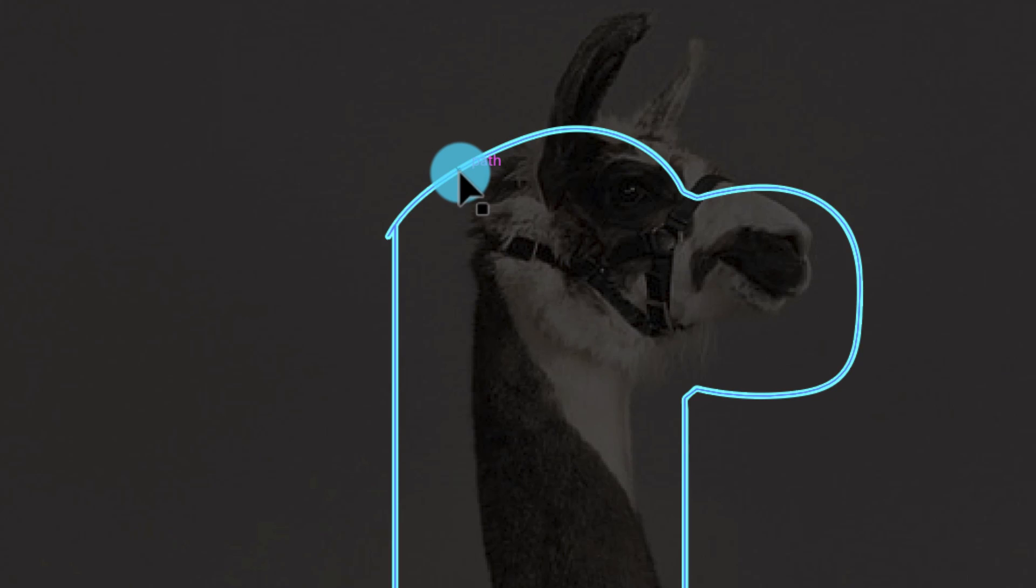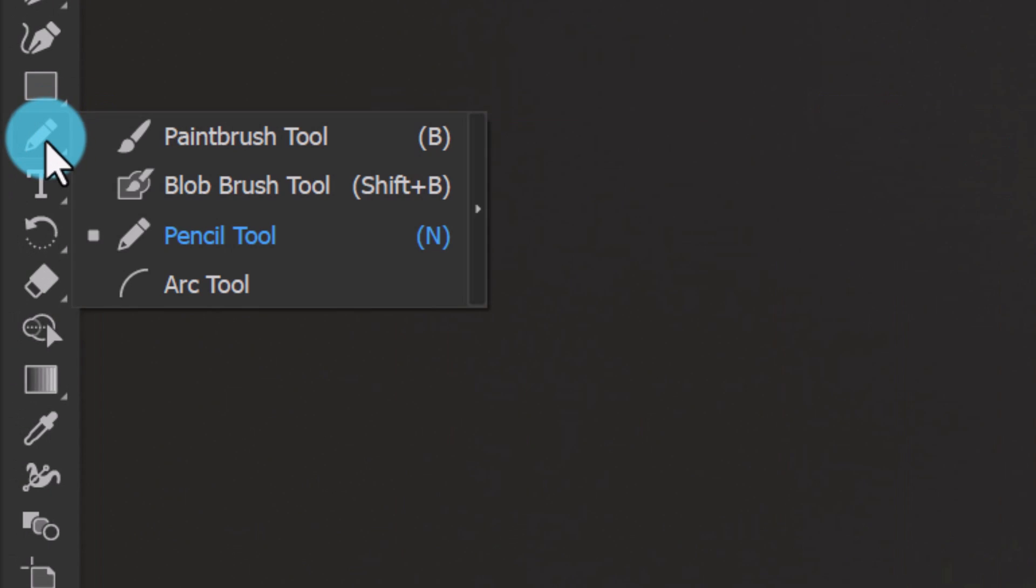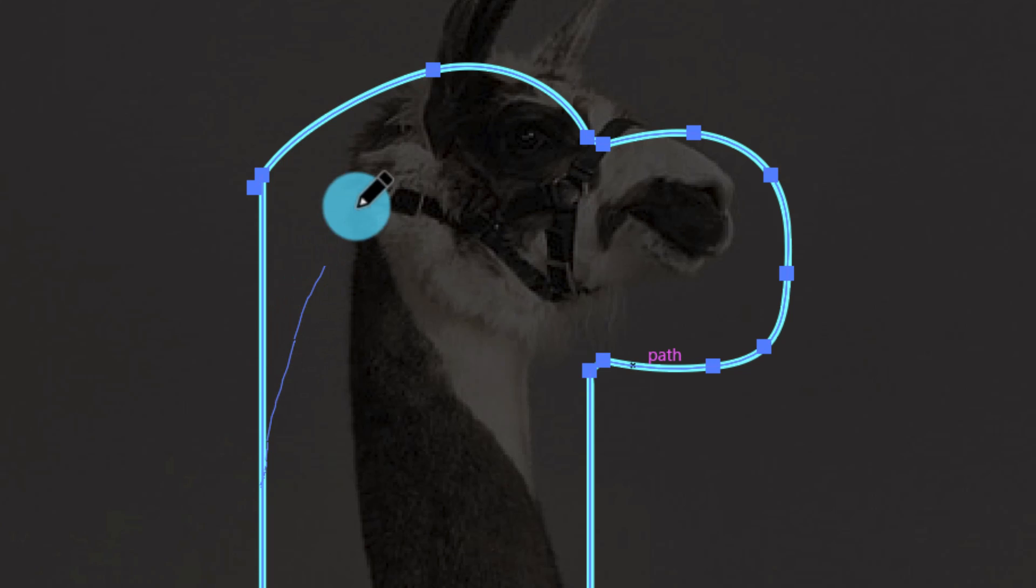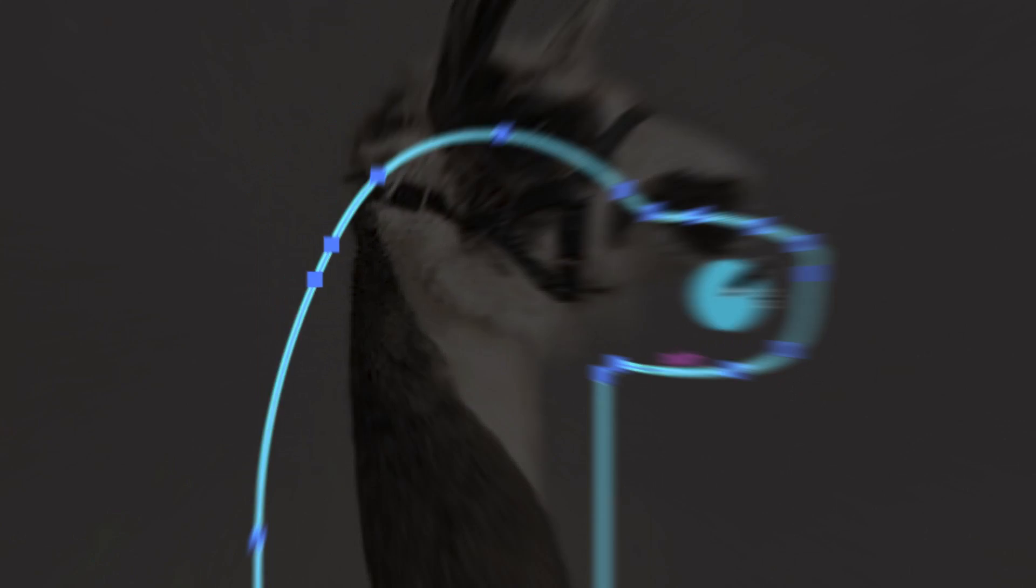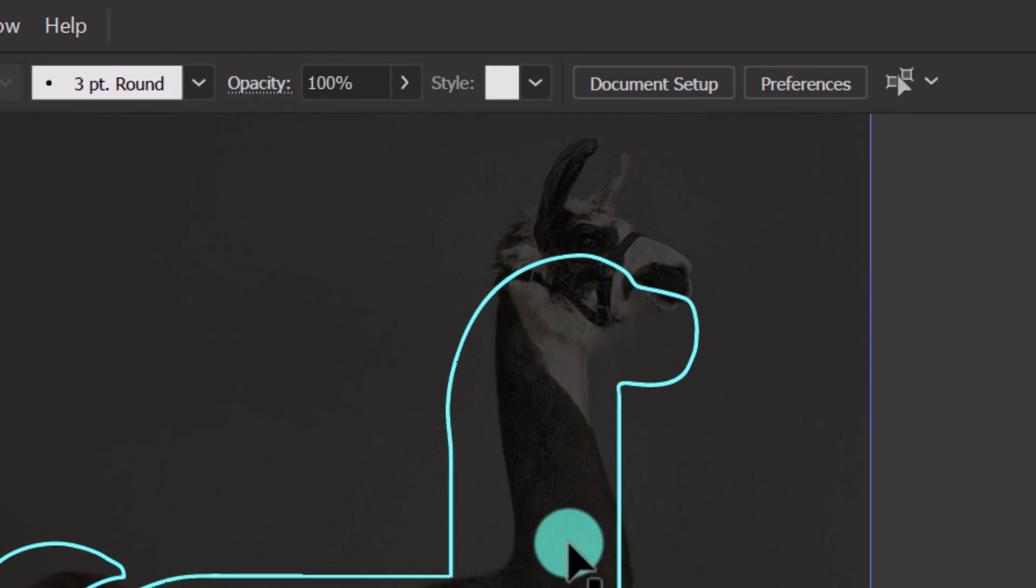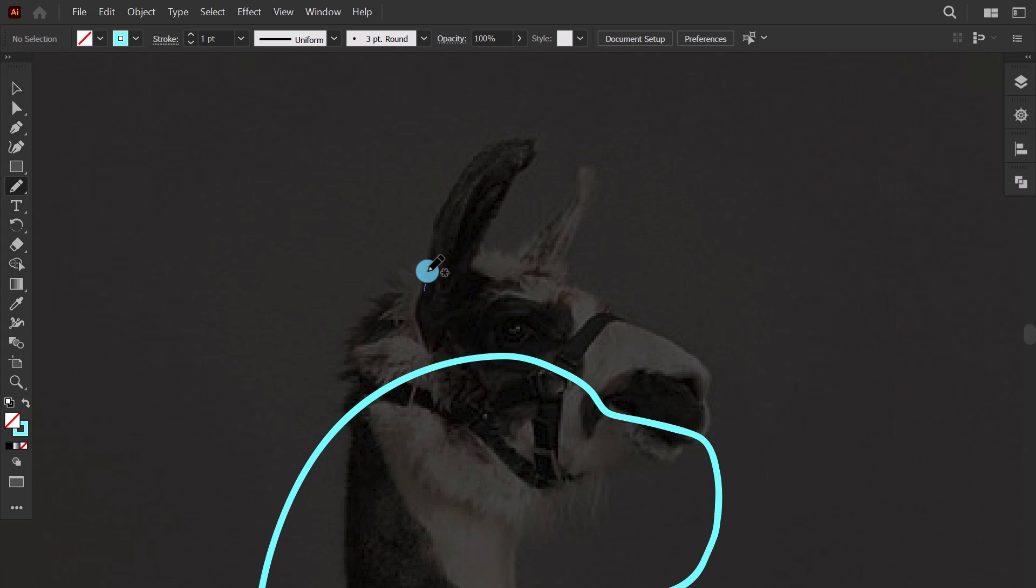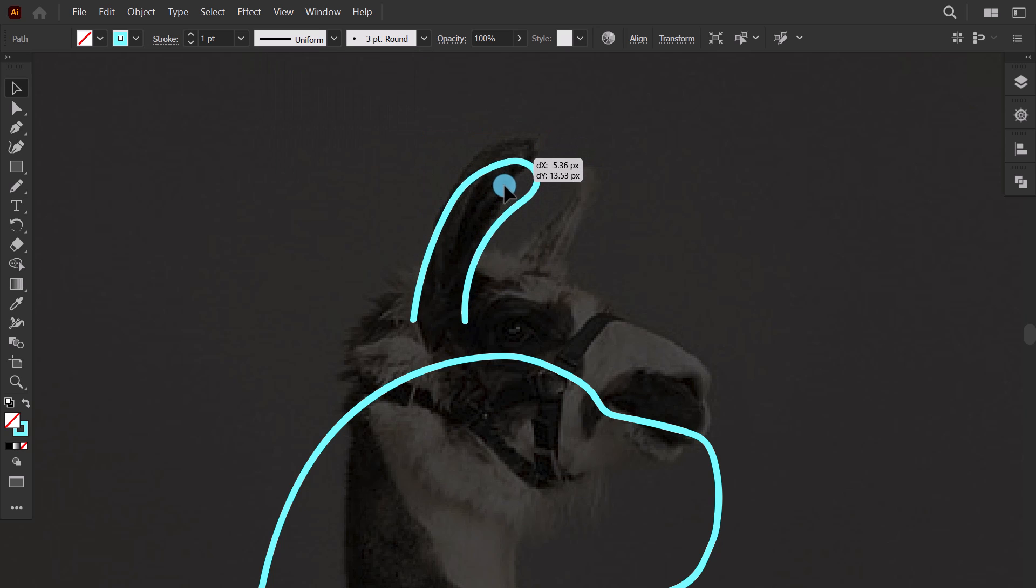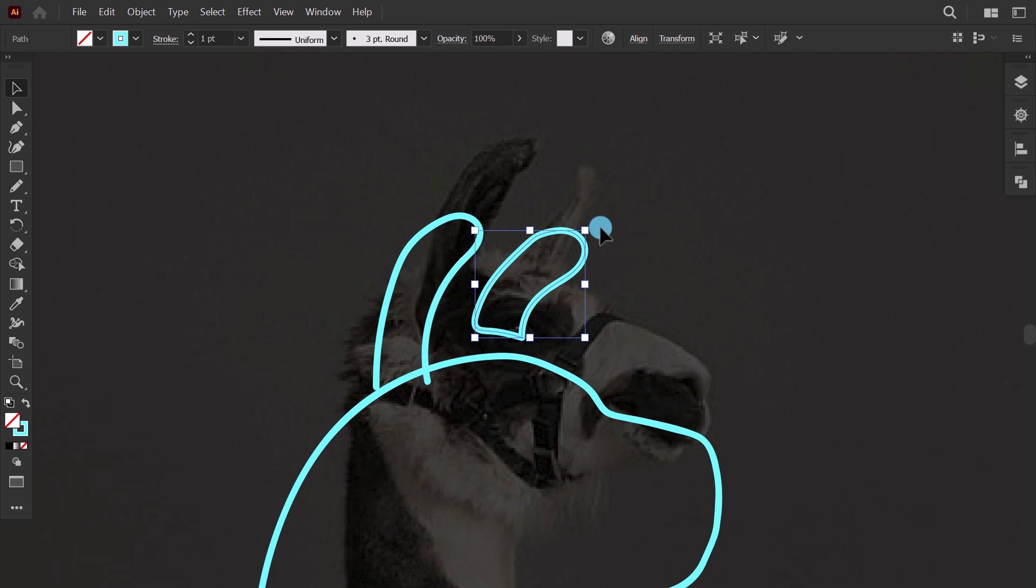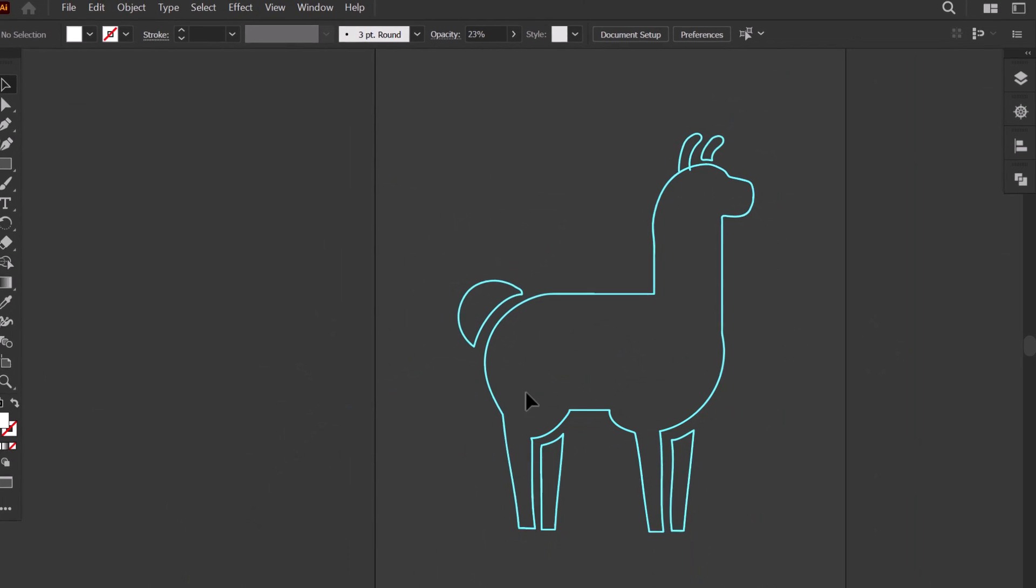I select the sketch. And with the pencil tool, I trace on it, to make this part curvy, and the head a little bit smaller. And this is what I've got. Now, to make the ears, I trace it with the pencil like this. Then I drag it here. Then I do the same to the second one. And this is our rough sketch.